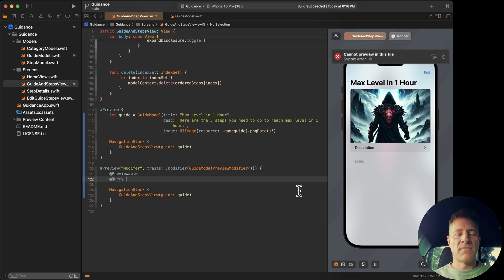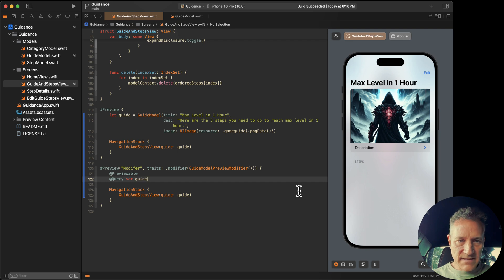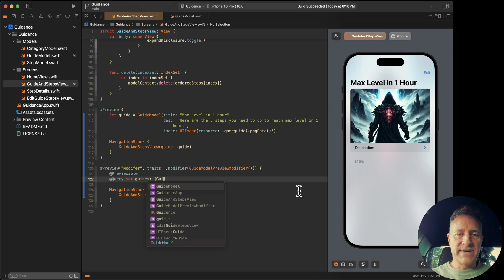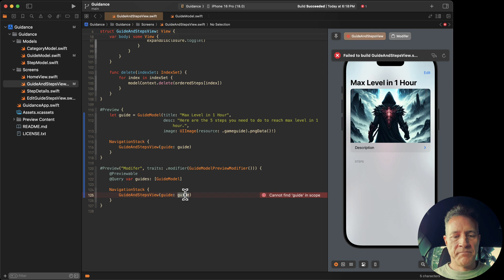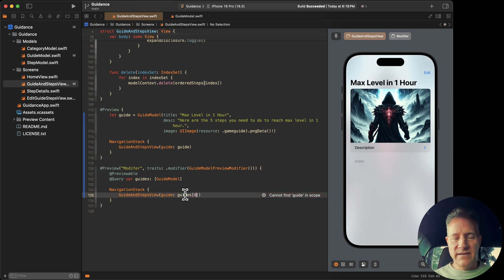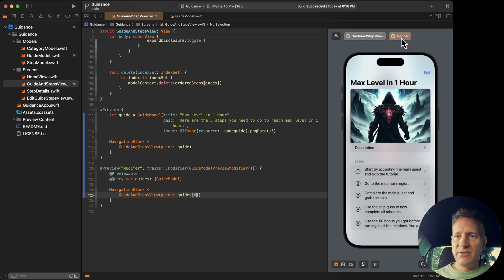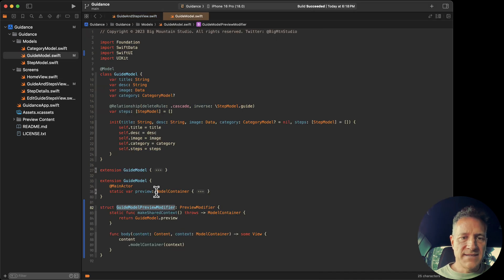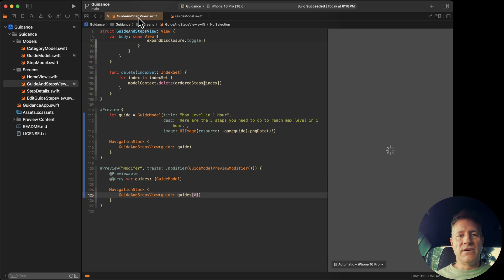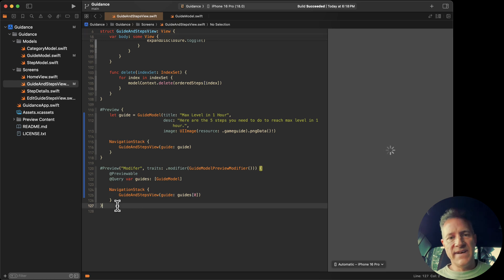The query returns an array, so you just grab the first element — you won't always know which one you'll get, but that's fine. Now if we click on this new preview, notice it has steps attached to it. That's pretty handy because we're using the existing mock data that's already set up in the preview property.